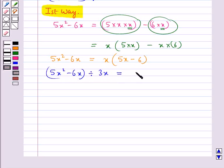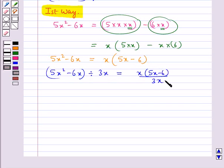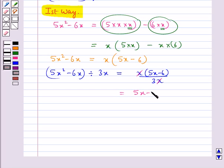Now we divide by 3x: we have x into 5x minus 6, upon 3x. The x in the numerator and x in the denominator cancel, and we are left with 5x minus 6, upon 3. This is how we divide the polynomial by a monomial using the common factor method.